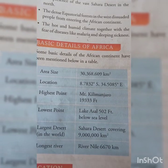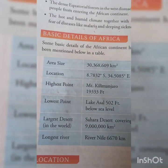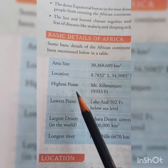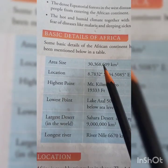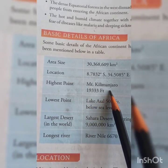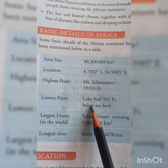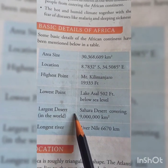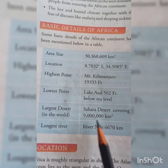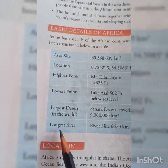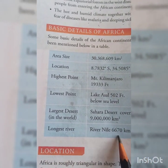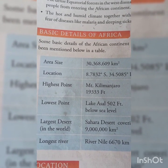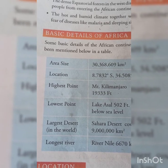Some basic details of Africa are mentioned here — area size and location. The highest point in Africa is Mount Kilimanjaro, and the lowest point is Lake Assal. The largest desert in the world is the Sahara Desert, and the longest river is the River Nile. Up till here we are going to study in this video. In the next video, we are going to start with the location in more detail.